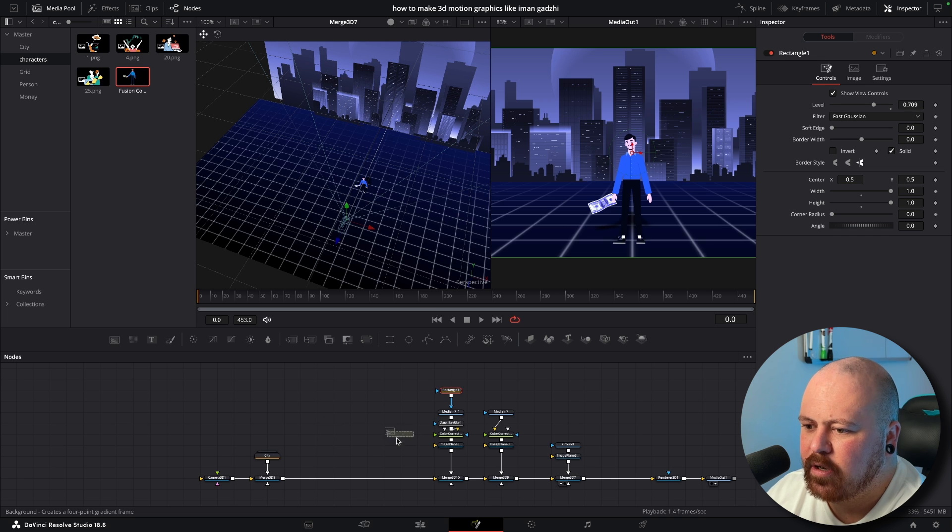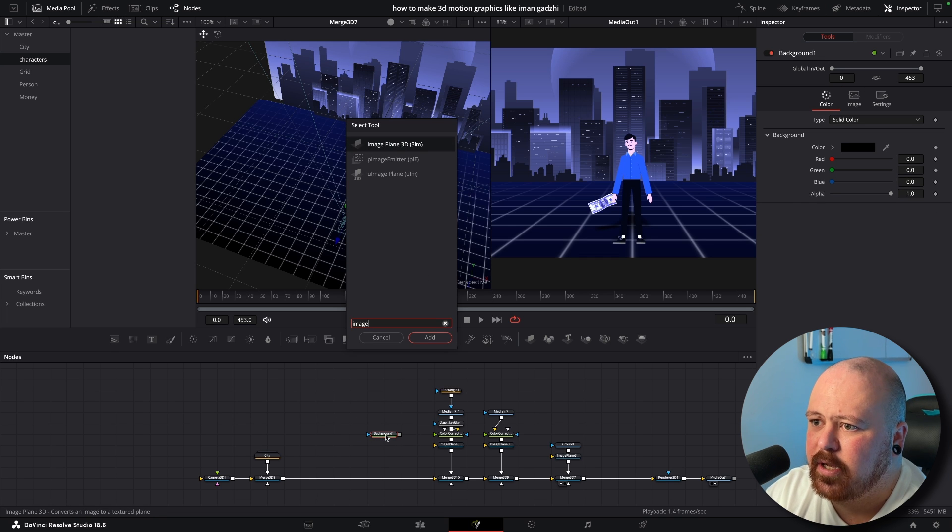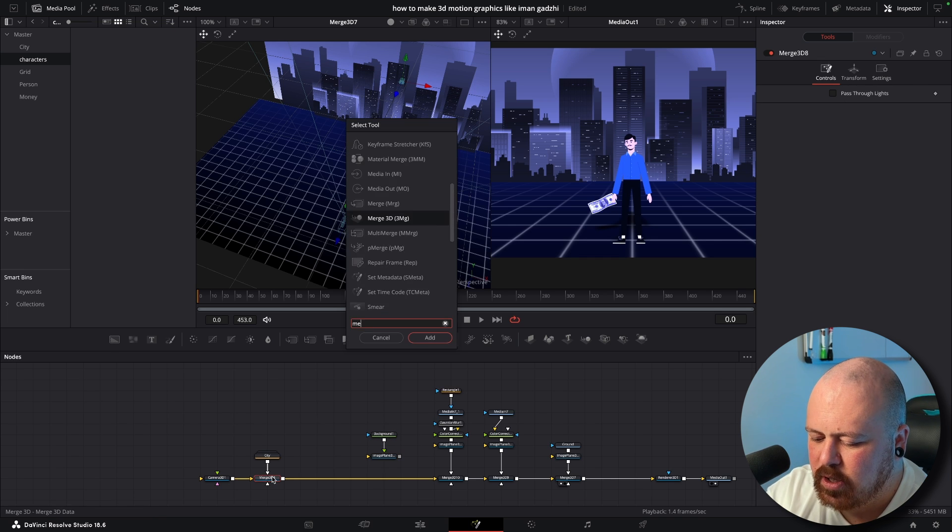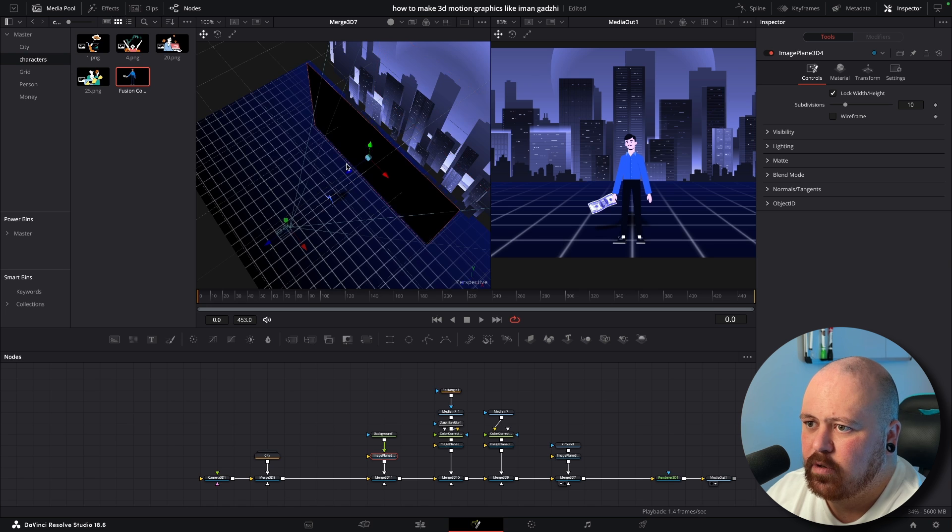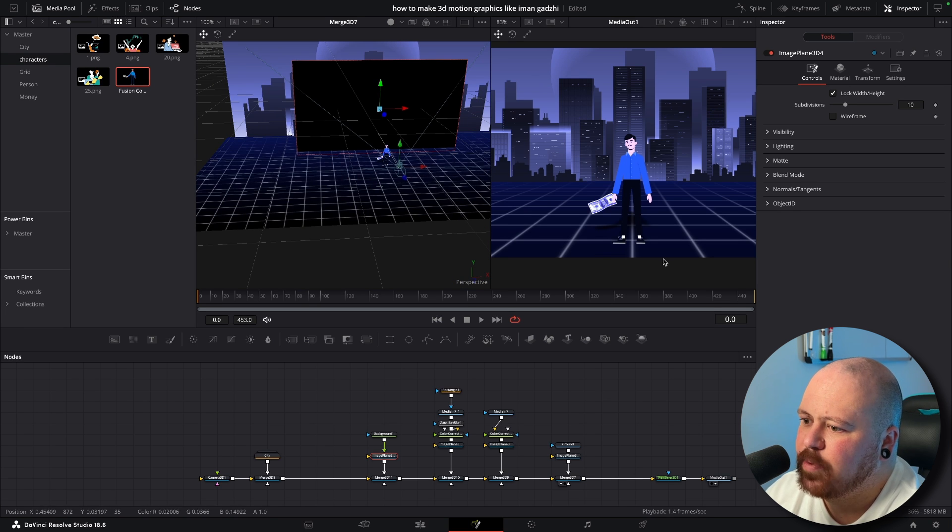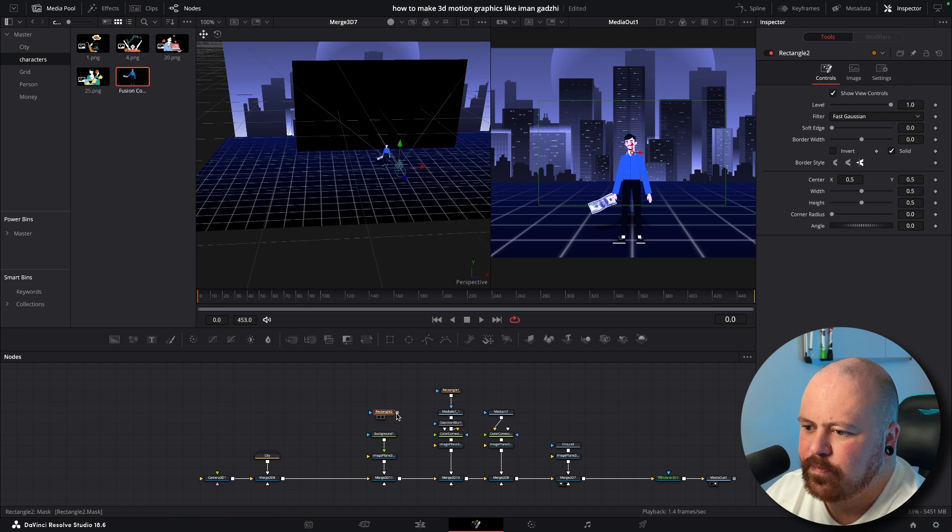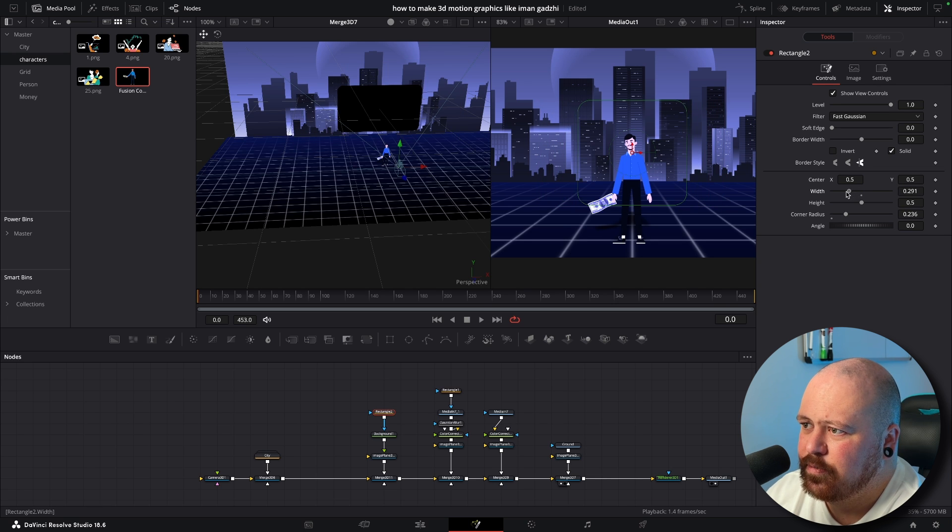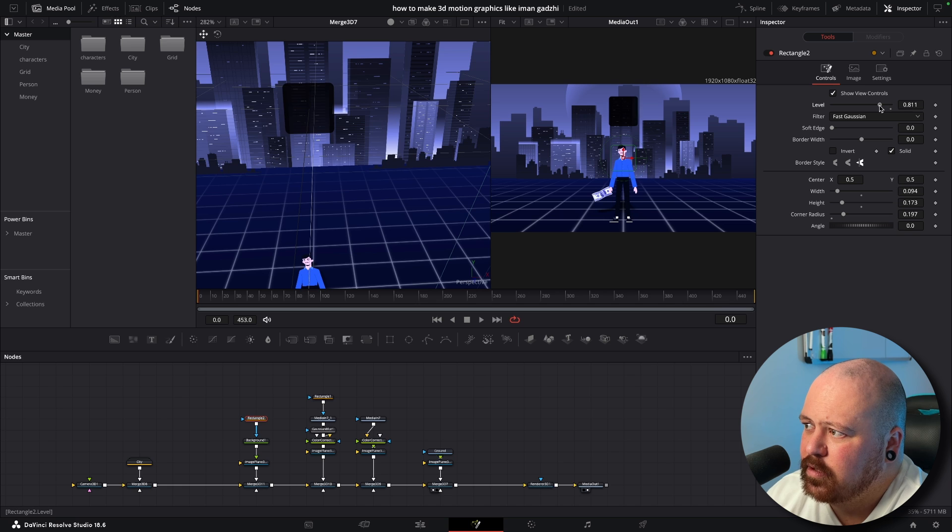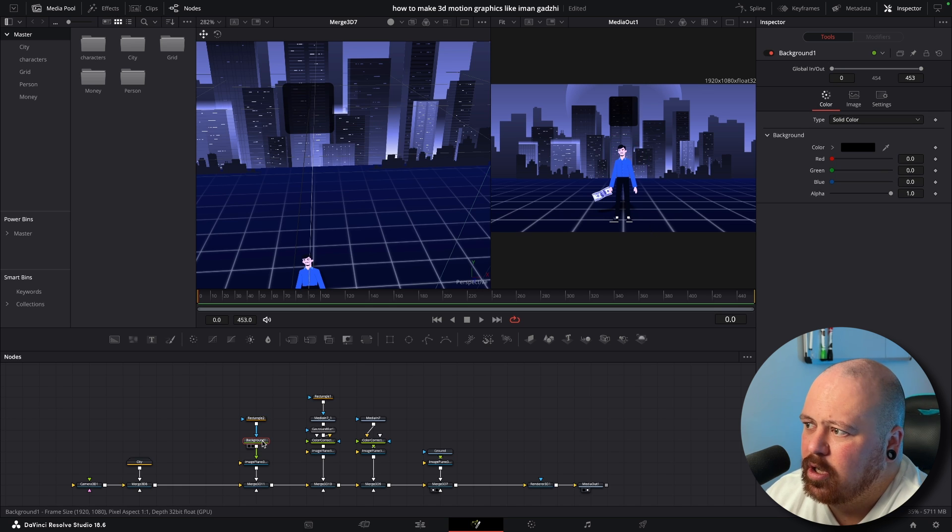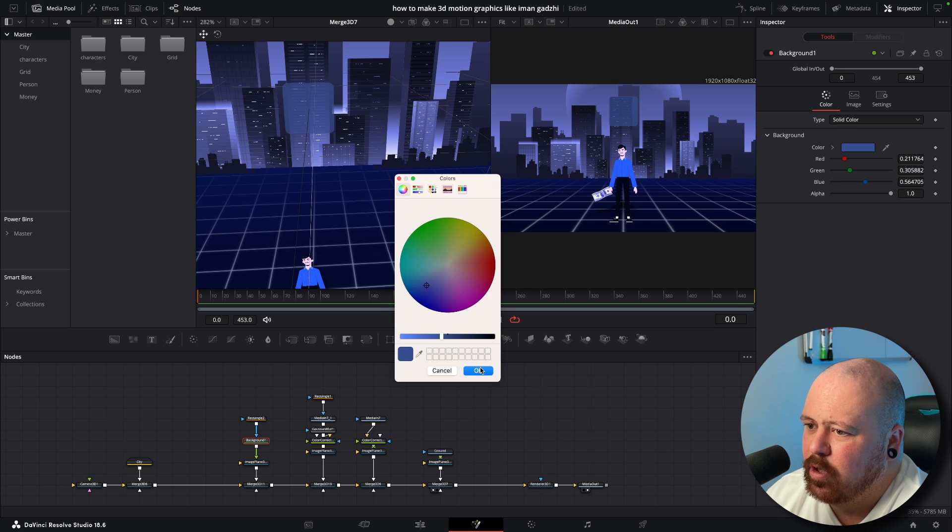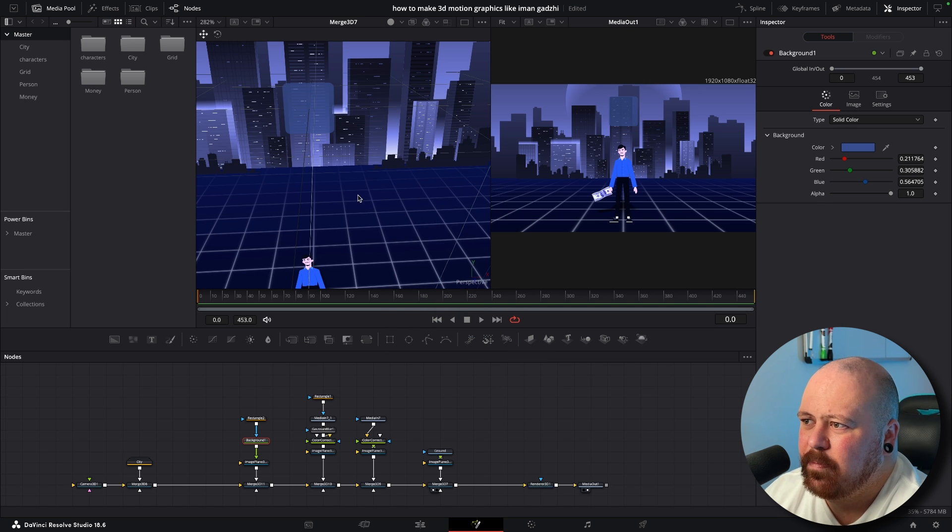So to get that, bring in a Background node, plug it into an Image Plane and plug the Image Plane into another Merge, bring that forward and it's obviously way too big. And then we put a rectangle, bring the corner radius up, bring the width down and bring the height down and we can just bring the level down to like 0.7-ish and make the color like a blue.